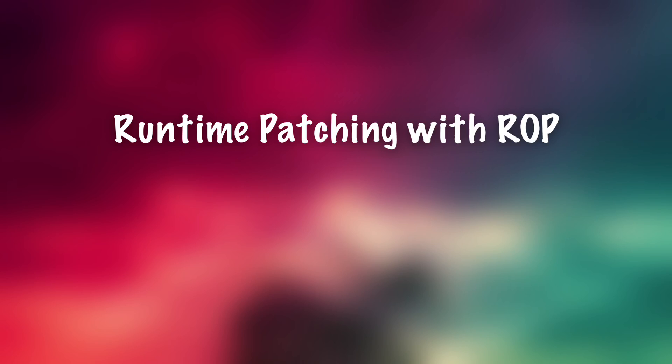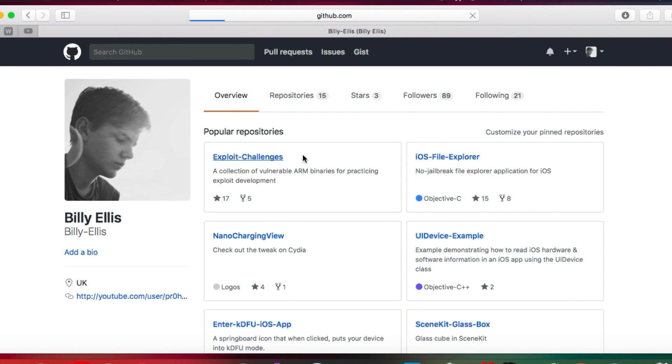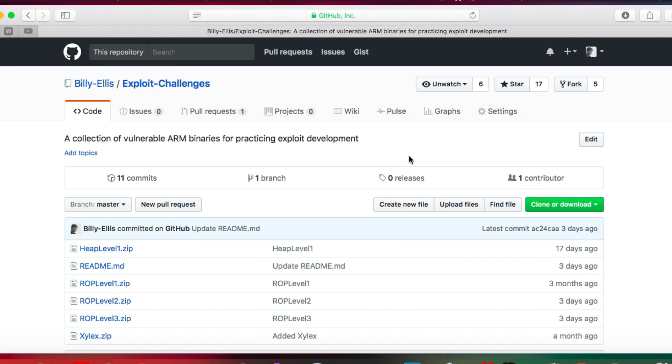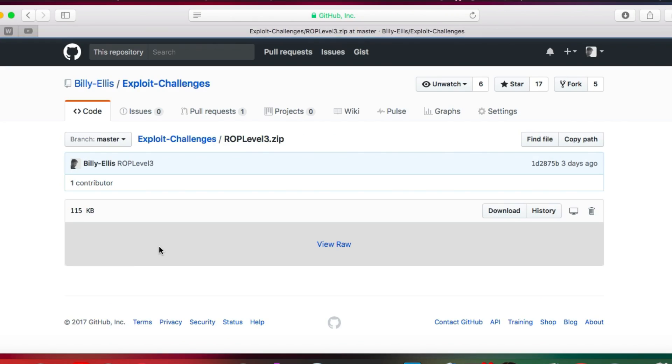We're going to be exploiting an app called ROP Level 3, which is the third ROP exploitation challenge I've made. You can download it in the description on my GitHub page. It's an ARMv7 Mach-O file, so you'll need an iOS device to run it, but I'll also provide the source code if you want to build it for a different system.